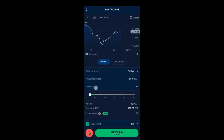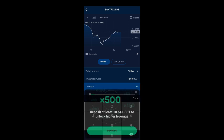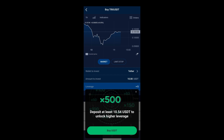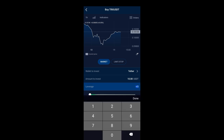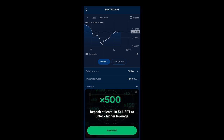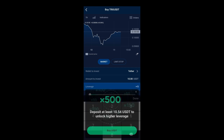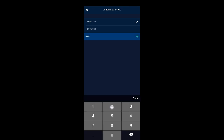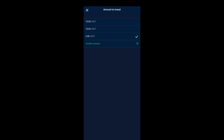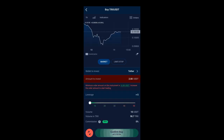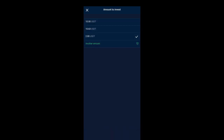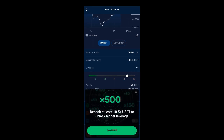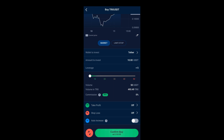I'll click on Buy and enter the leverage. I'll go for 75 leverage — let me check if Storm Game has that. It says at least 10 USD to unlock higher leverage. The minimum leverage available is 5, so I'll go with 5. For the amount to invest, I'll enter 10 USDT since the platform says the minimum order amount on this instrument is 10 USD. I'll go back and enter 10 USD with leverage of 5.